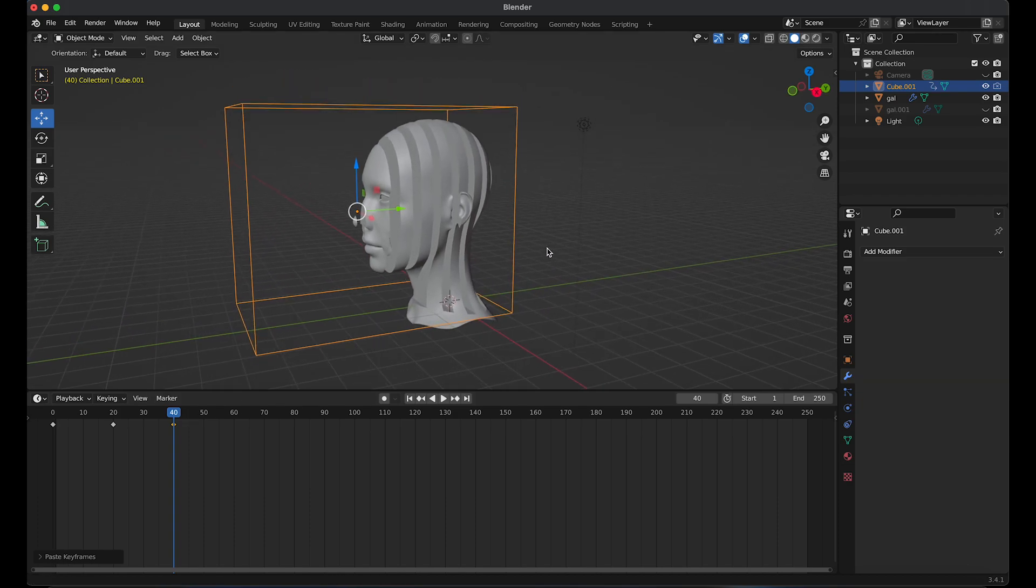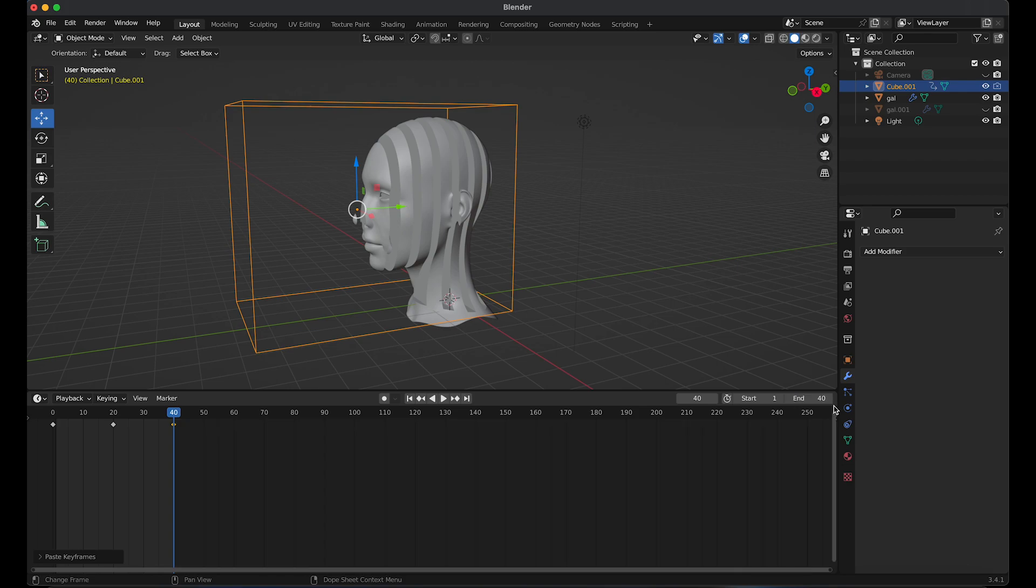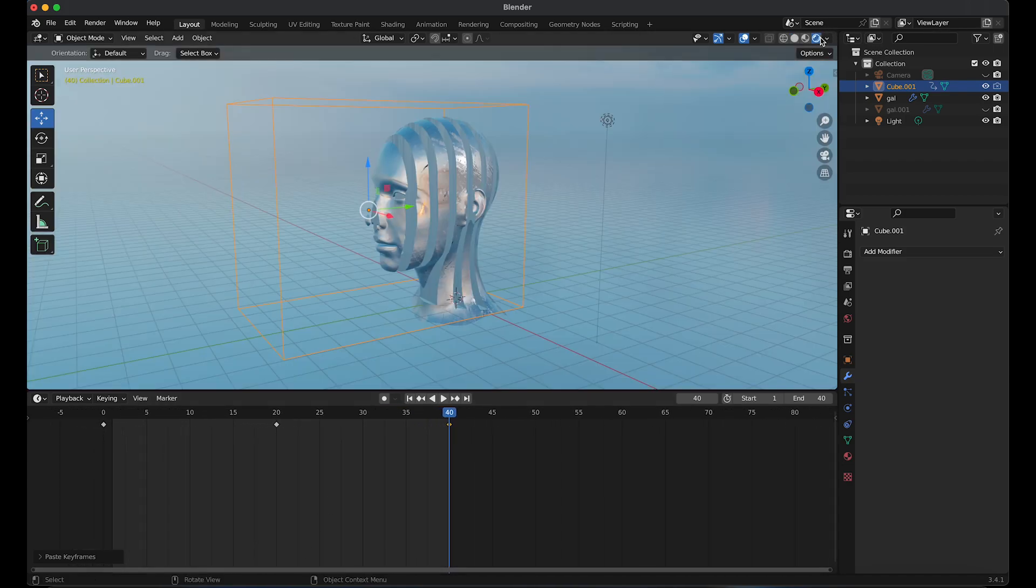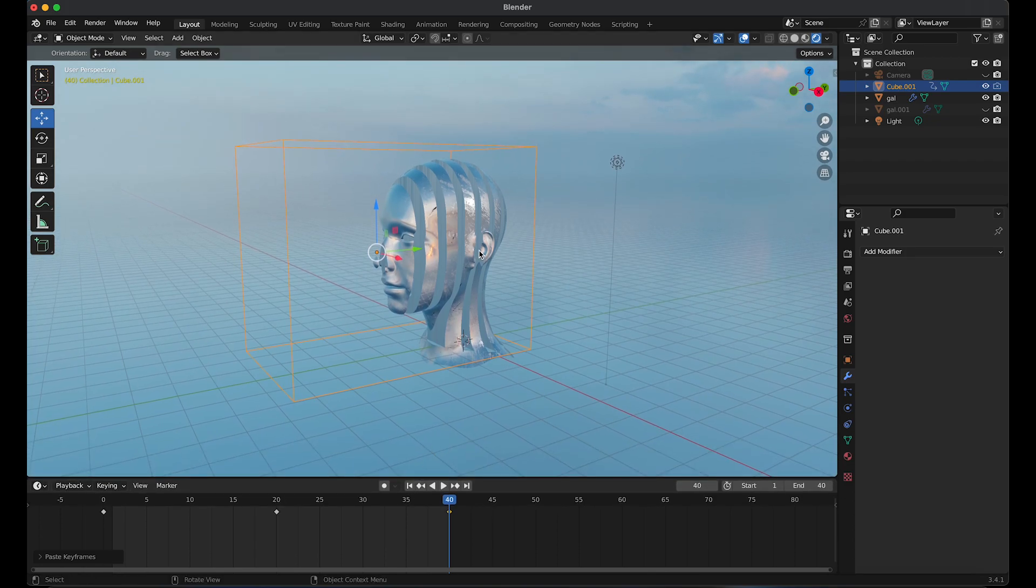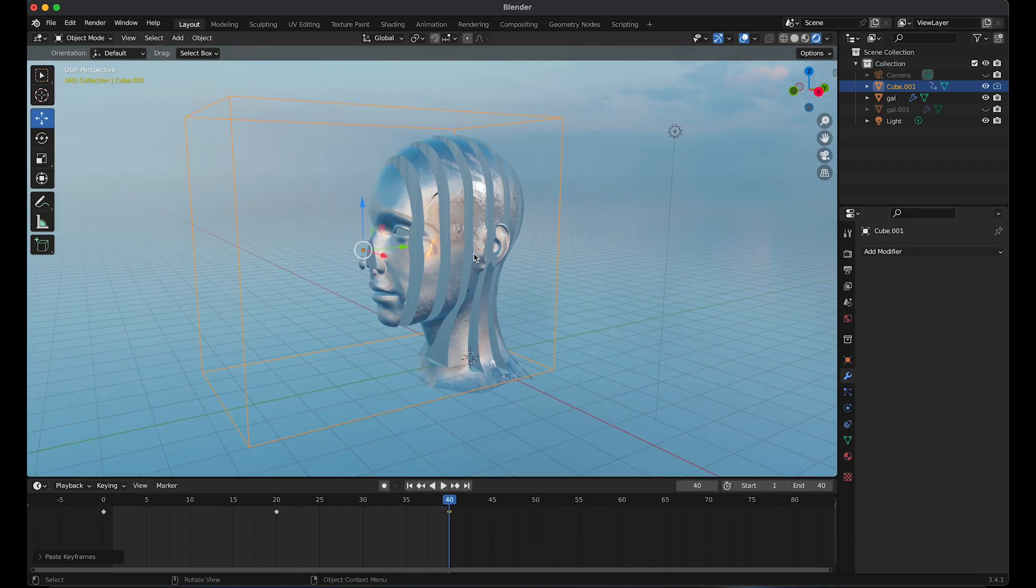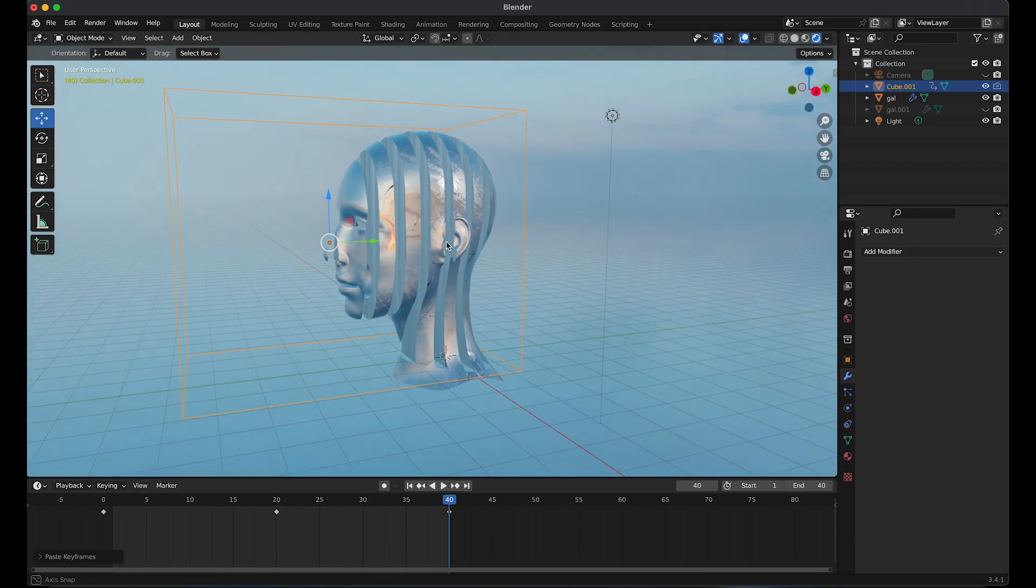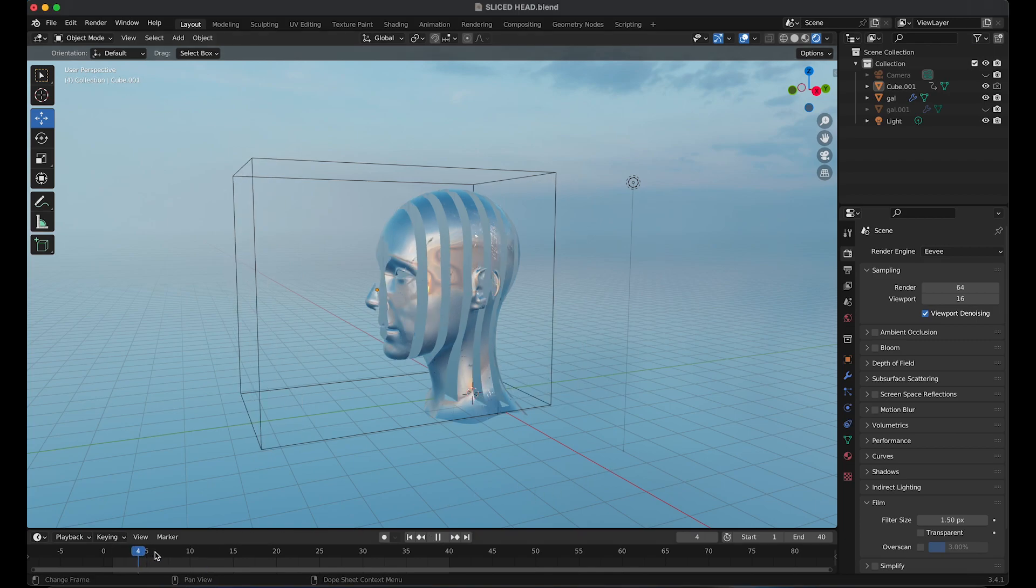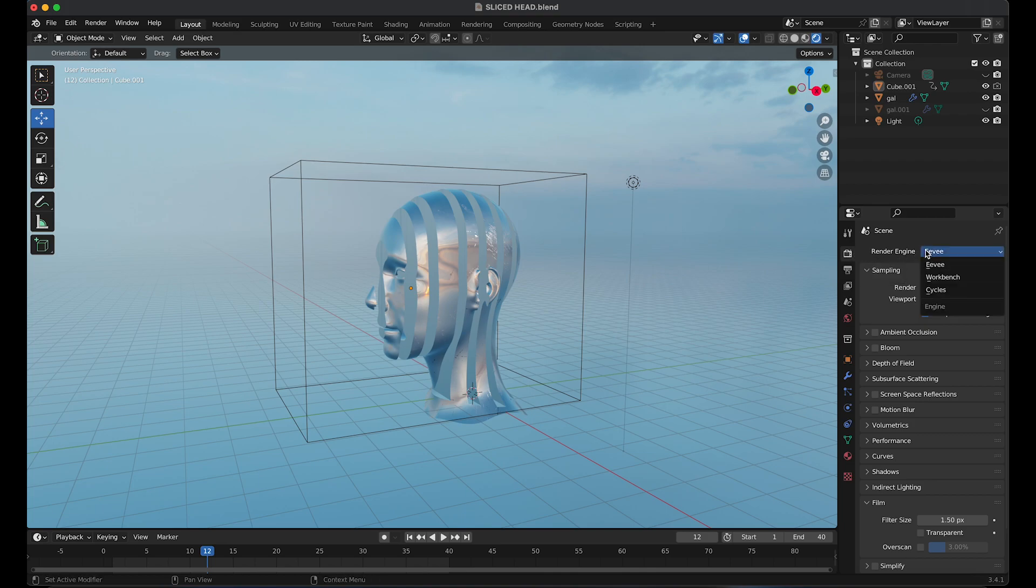I'm going to go to the timeline and reduce the amount of frames to 40. You can make the duration of the animation longer if you'd like by moving the frames. Click on viewport shading. So if you play that animation, the box will move. You can also go to render properties and change Eevee to Cycles for a more realistic look.